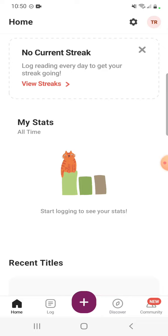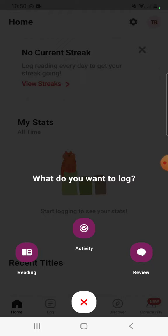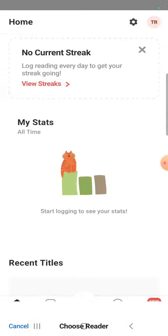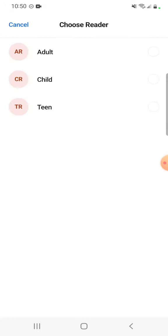We're going to push this purple button that's down toward the bottom. It has options where we can log reading, activities, or we can do a book review. We want activities.